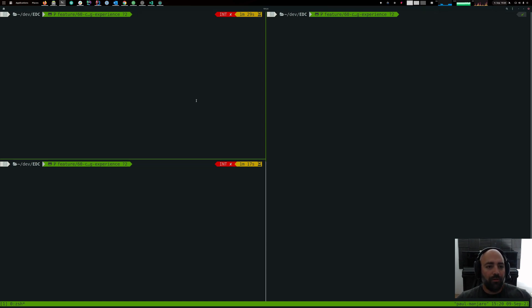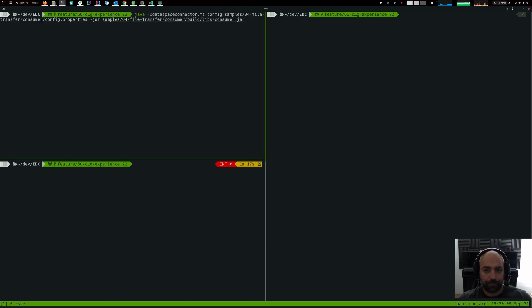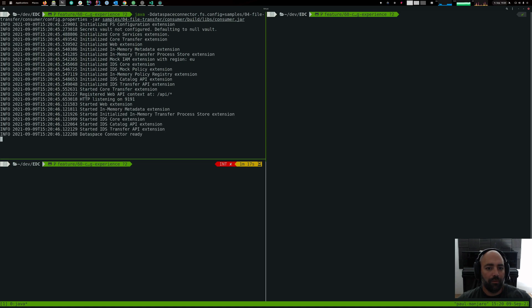What you see here is three terminals. In the upper left corner we will run the consumer. You can see the file paths indicate that that's going to be the fourth example. So the consumer is actually running.